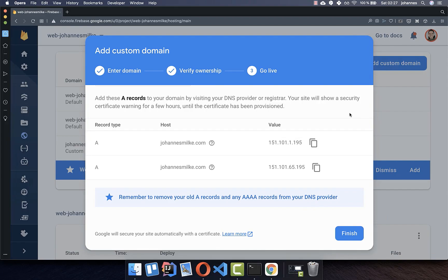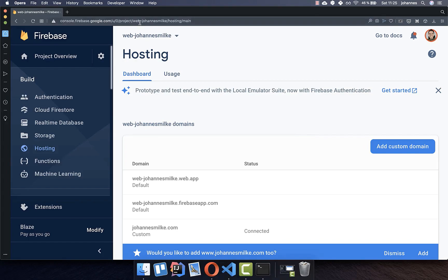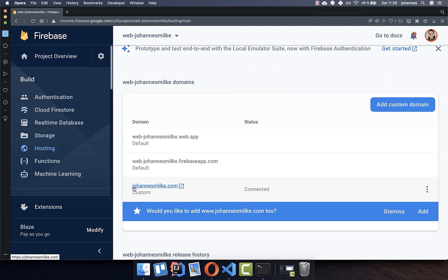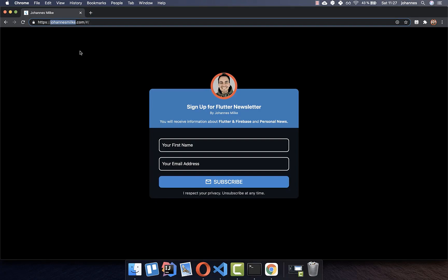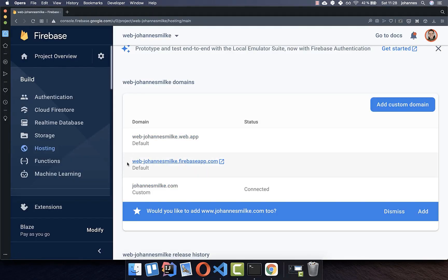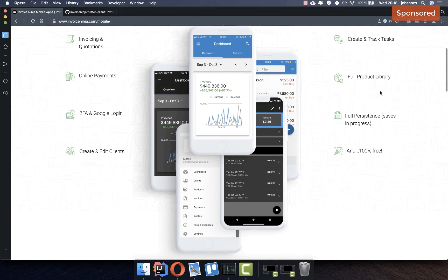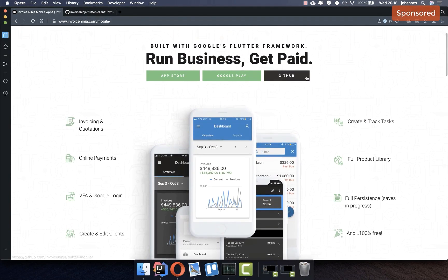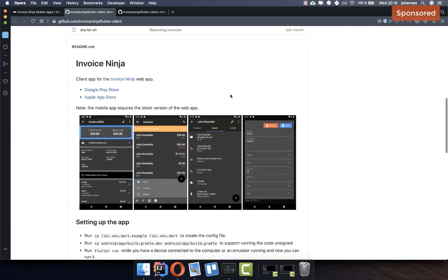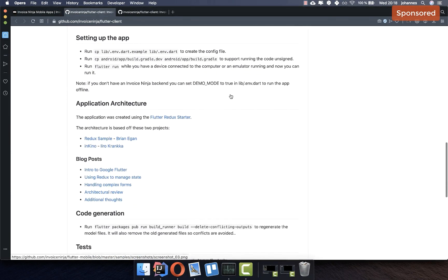The verification can take some time. After a few hours, go back to your Firebase console and refresh it. Eventually you will see that your domain is connected. Click on your domain and you will see that everything was deployed successfully to your custom domain. You will then have three domains total for your Flutter web application.